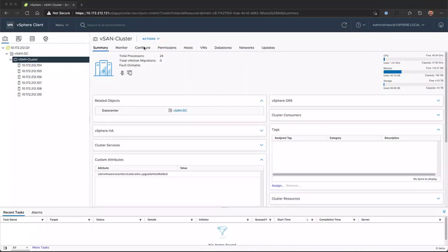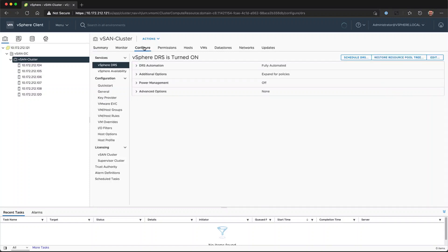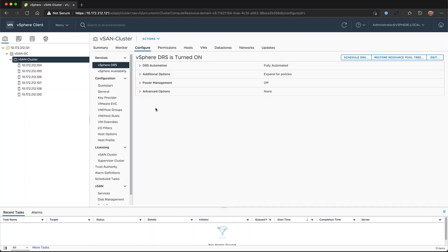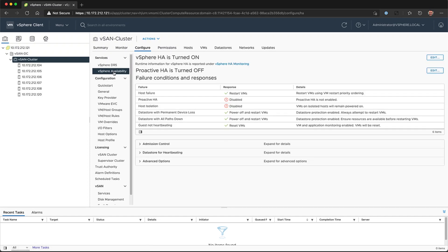First, we're going to open up the cluster, click on Configure, and ensure that vSphere DRS is turned on. Next, we'll check vSphere HA. Is that turned on? Both of these are required by vSphere with Tanzu.